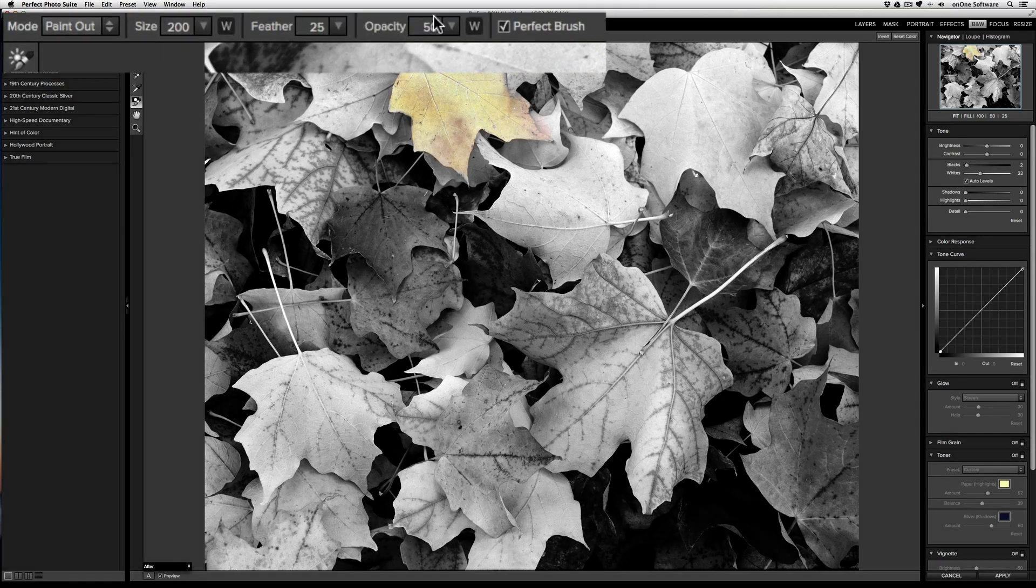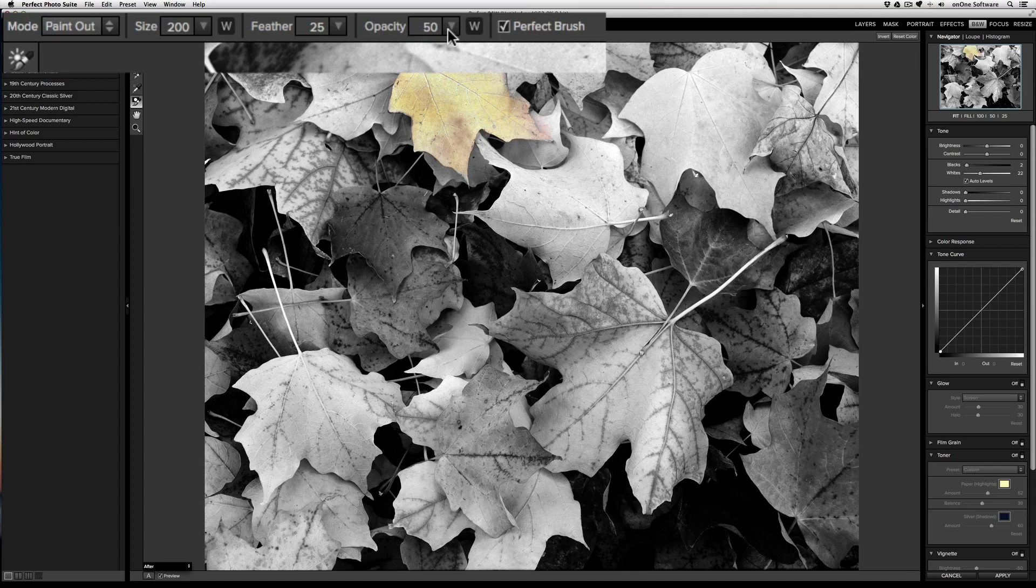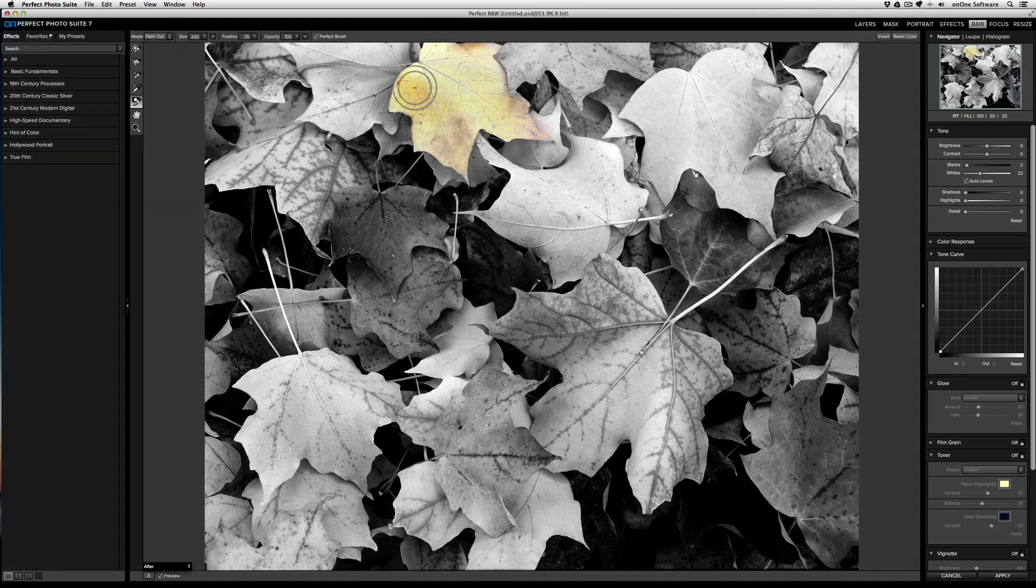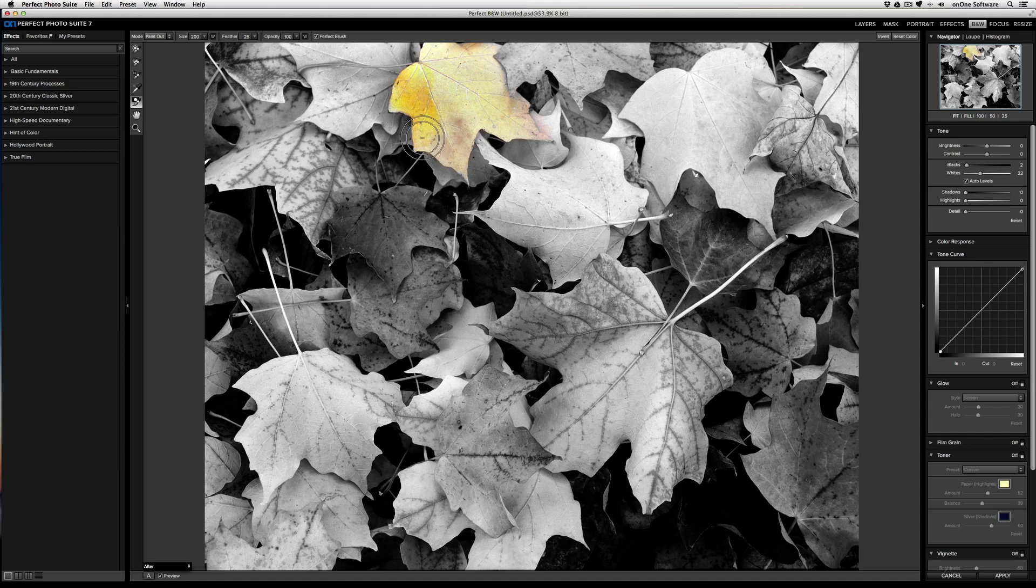The default strength is 50%, so if I want to restore all of the color, all I need to do is take the strength and bring it up to 100%, and now I can bring back the full yellow color of this one leaf.